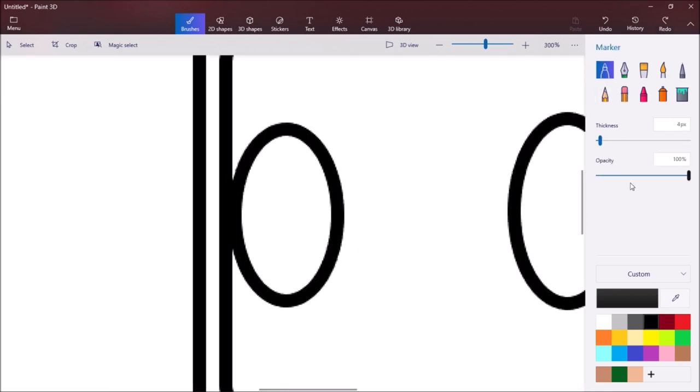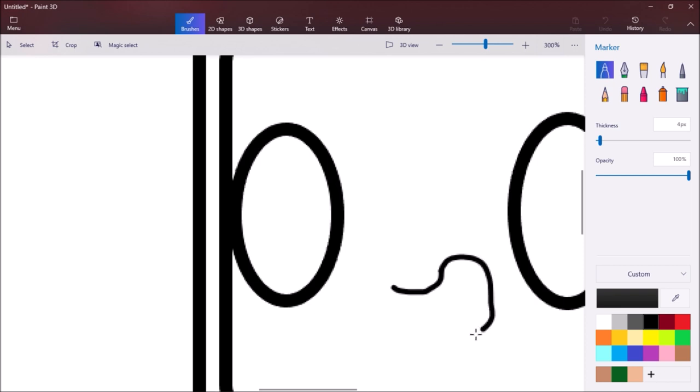How we're going to do the mouth is we're just going to do a little curve, and then it's going to circle the top all the way down and then around.